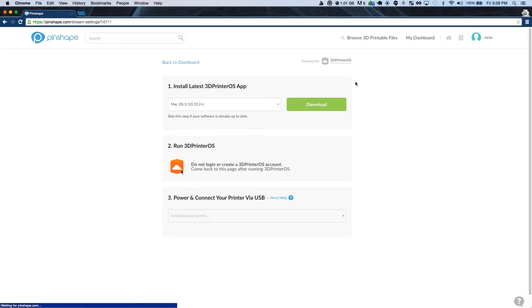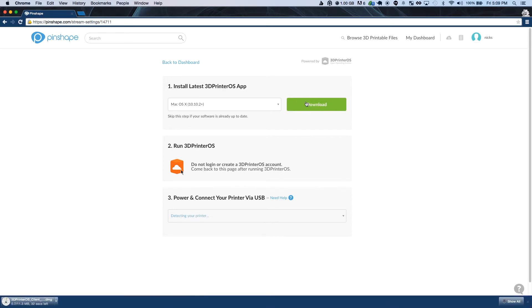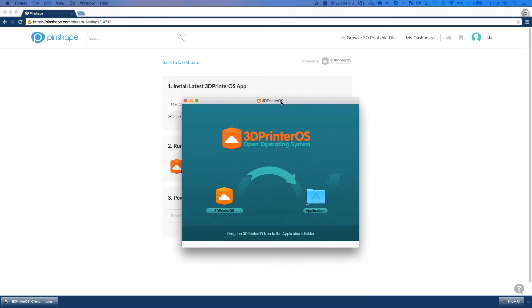Next, you'll see our setup page. This is where you're going to install the software you need to run 3D printer OS for the cloud streaming. It's easy to download and install and once you do, you're going to want to open that program up.